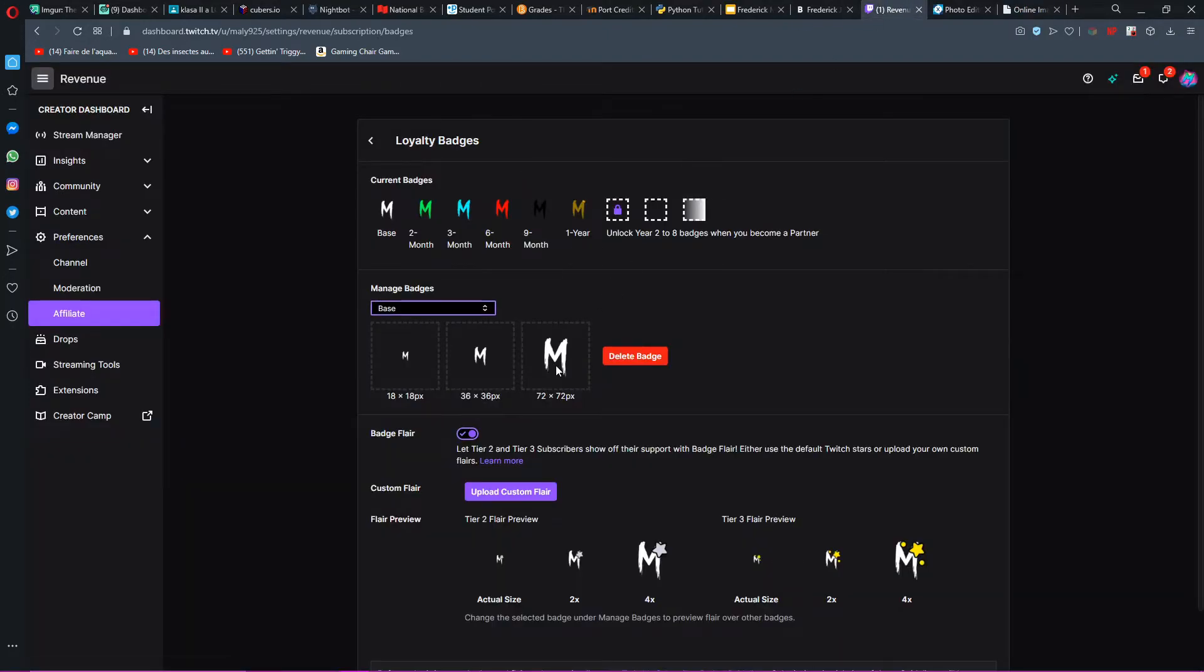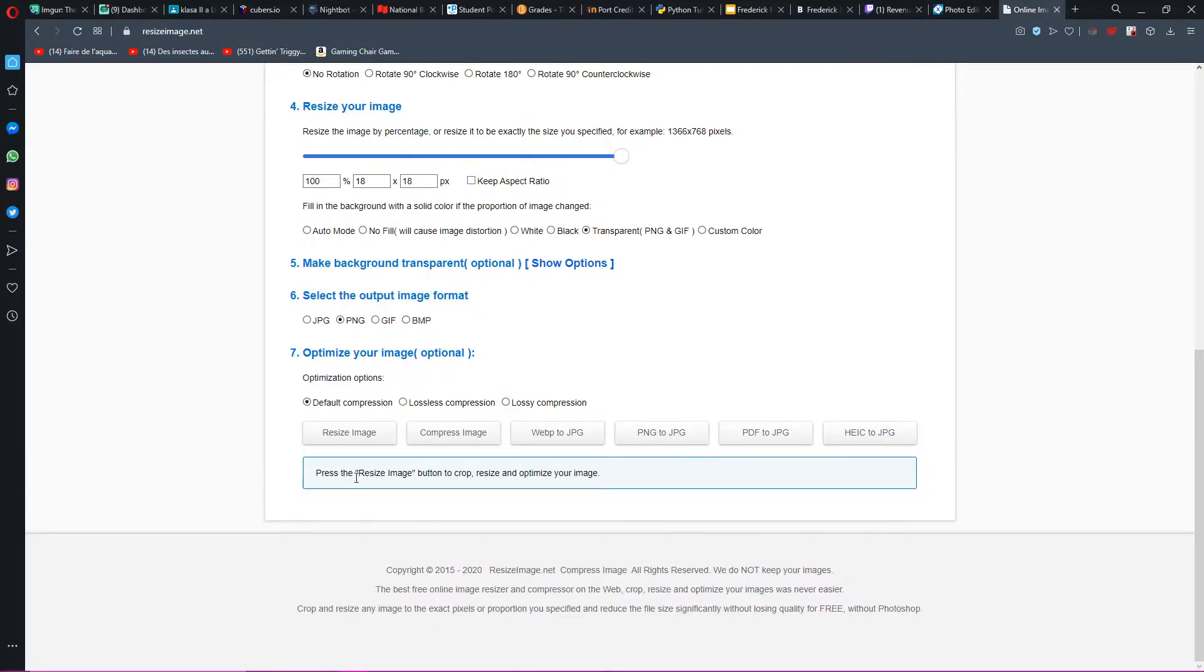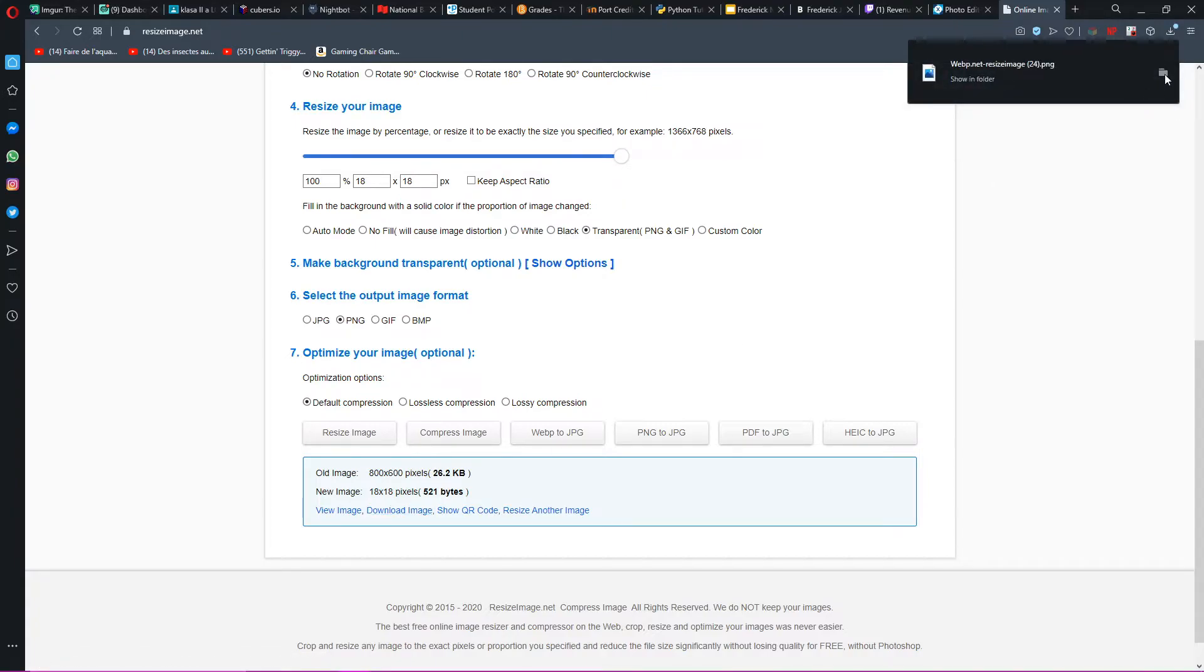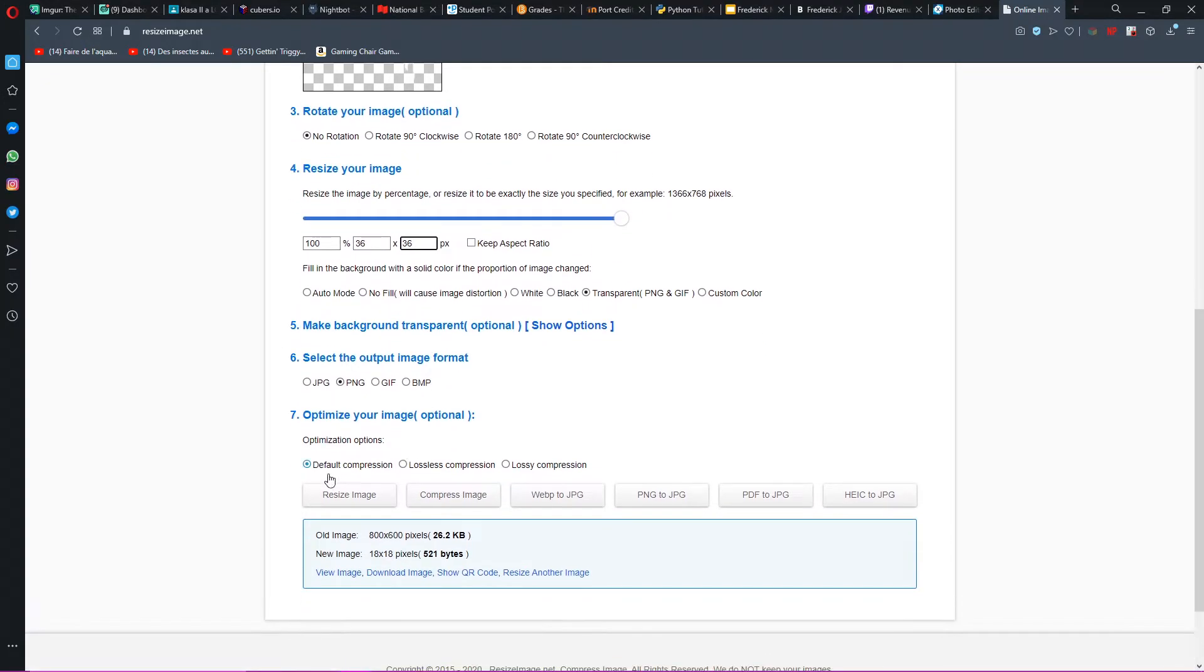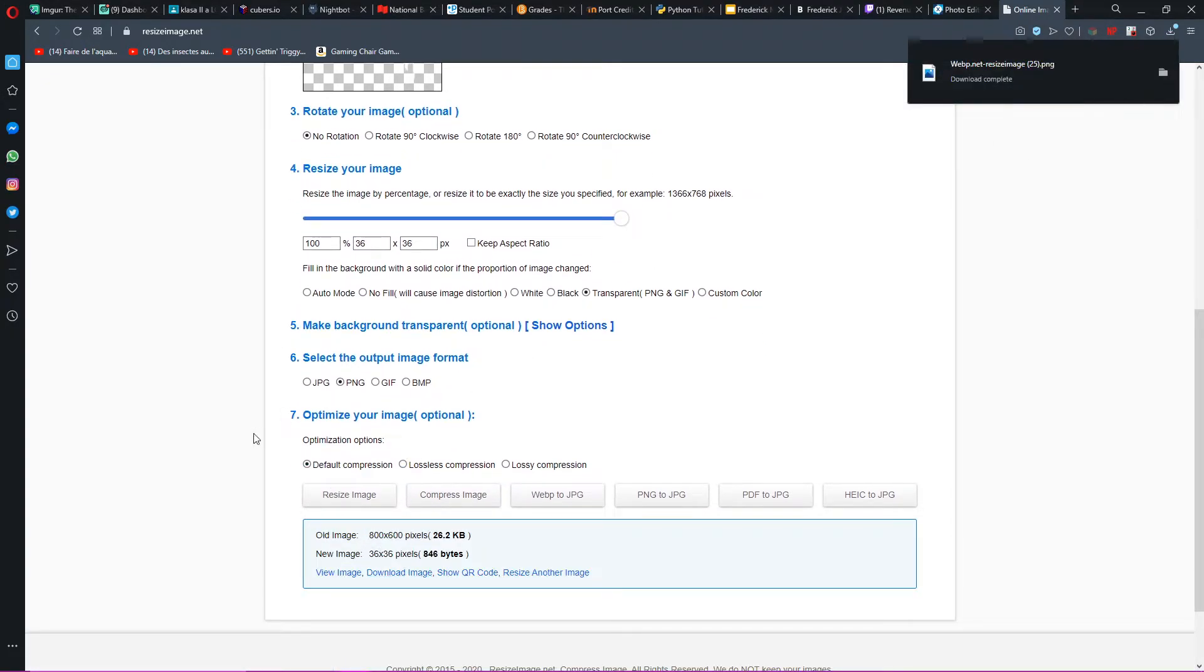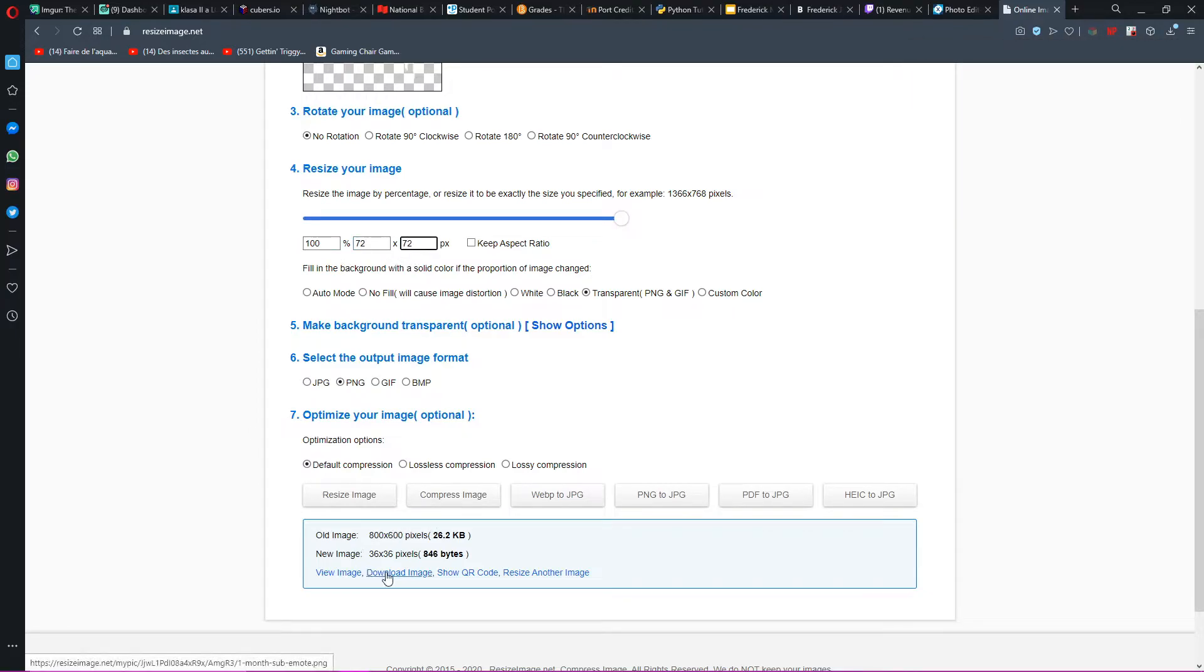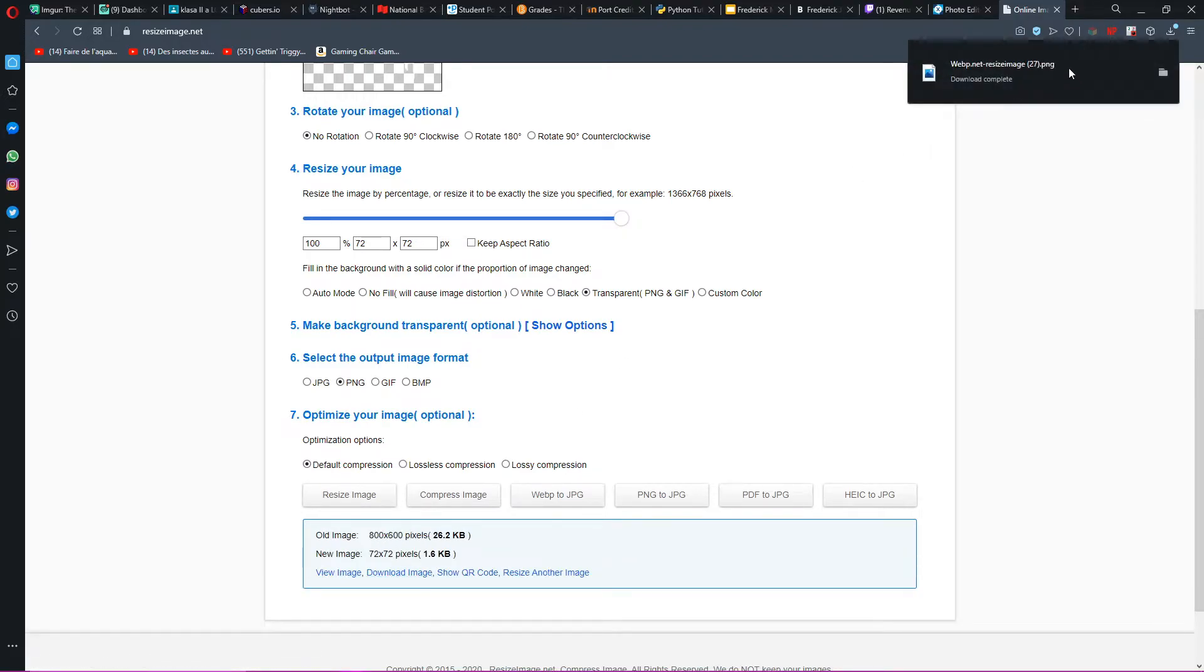And then right here, we want to turn off keep aspect ratio and then you want to do 18 by 18. So turn off keep aspect ratio and then make sure the photo is transparent and PNG works very well for this. And you guys want to do this for each one of these sizes: 18 by 18, 36 by 36, 72 by 72. When you guys do that, press resize image, make sure everything's correct, download image.